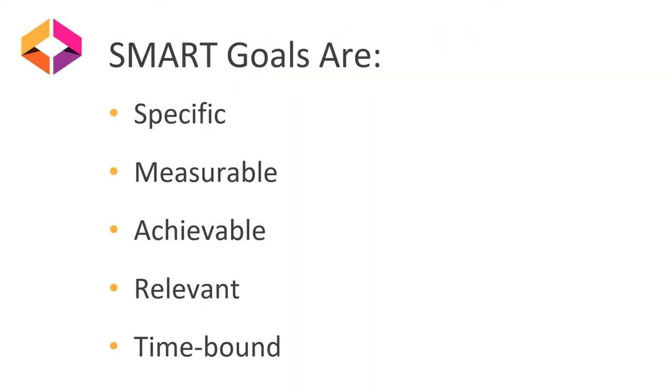In comes SMART goals. These goals are focused, clear, and have measurable levels of success to help you achieve your long-term goals. SMART goals incorporate these five areas.